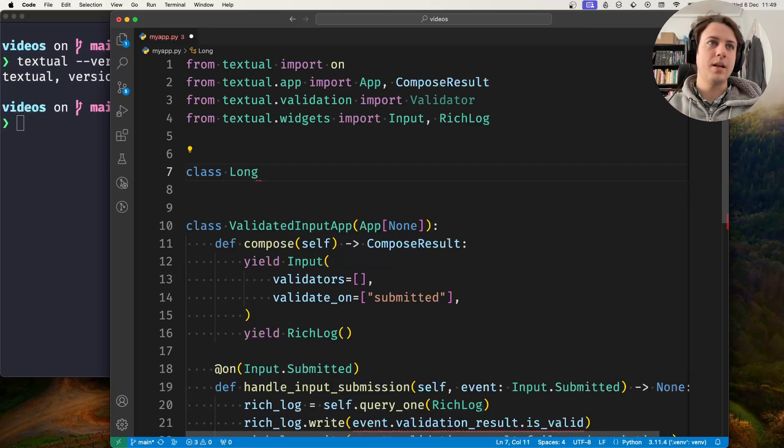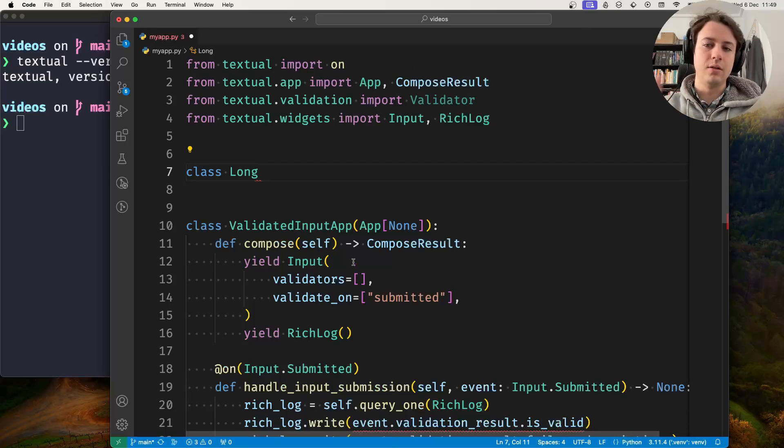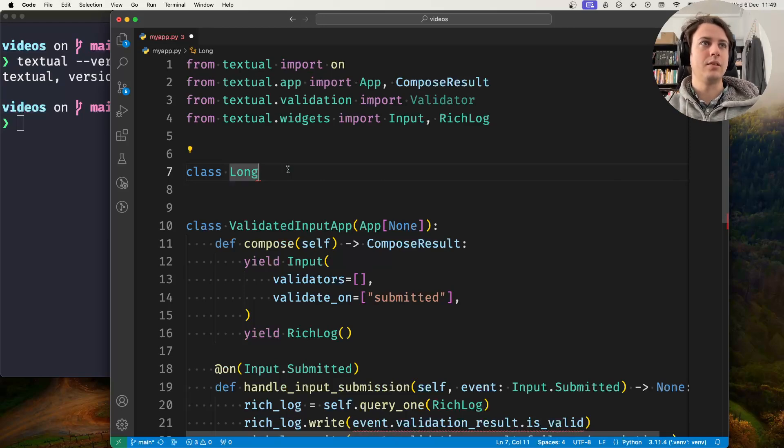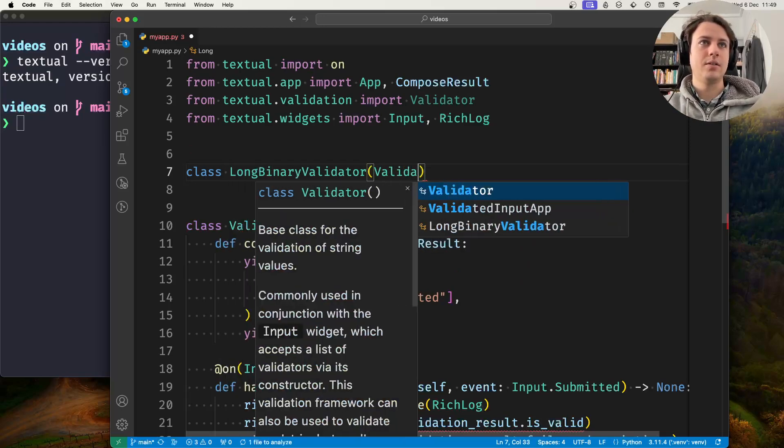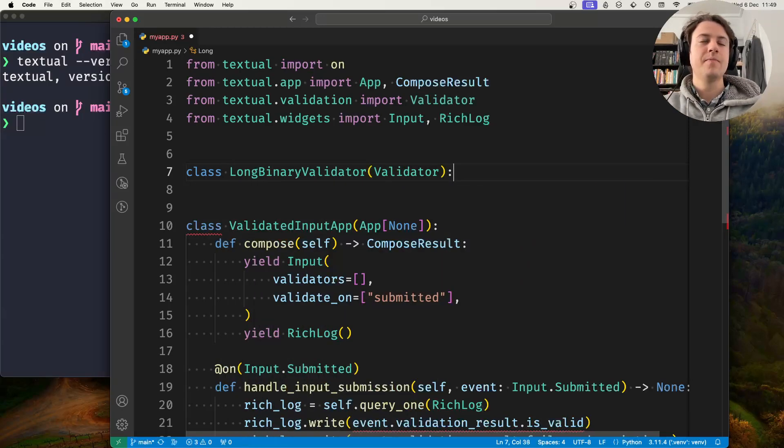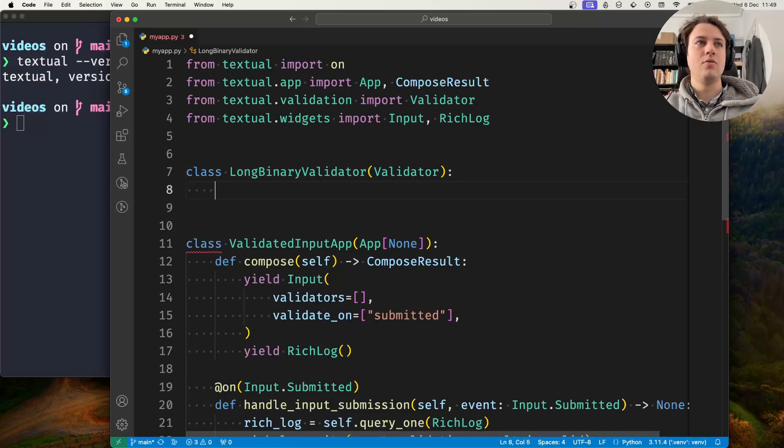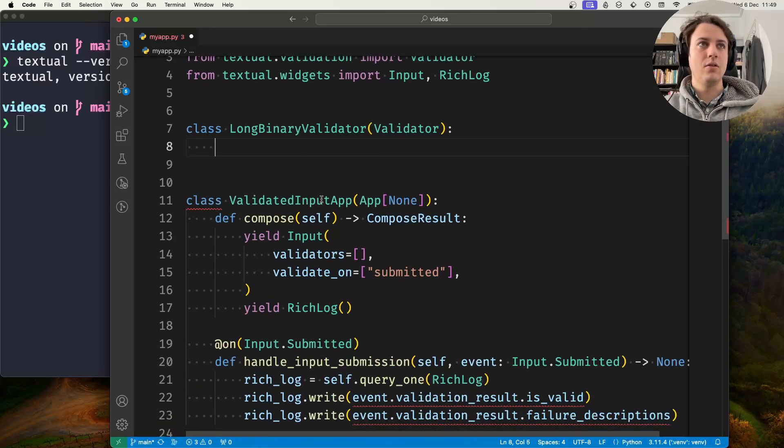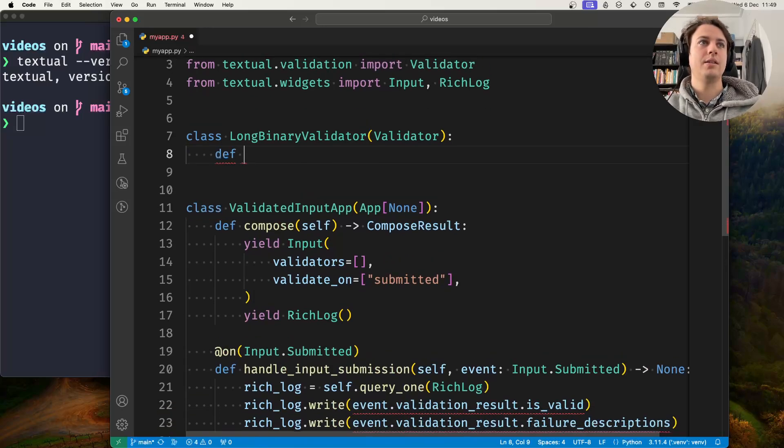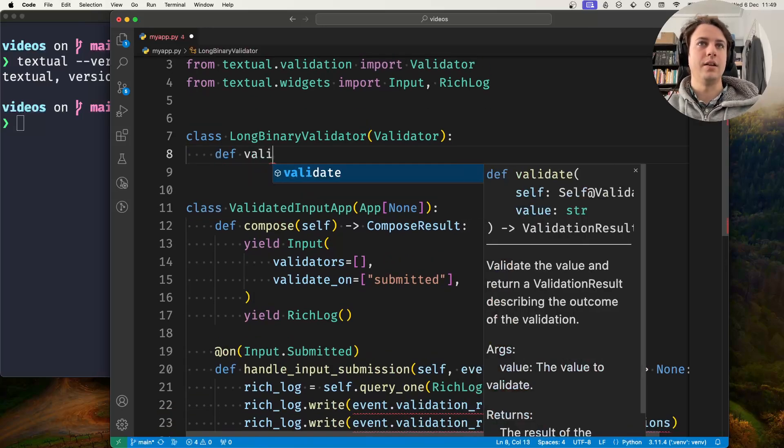I want my input field to only accept long binary numbers. Let's call it LongBinaryValidator, and it subclasses Validator. The method you must override is validate.